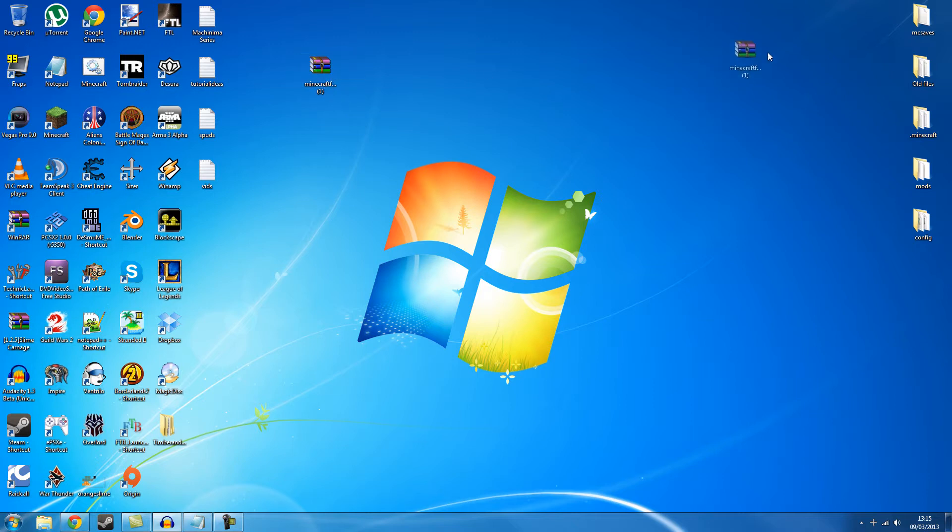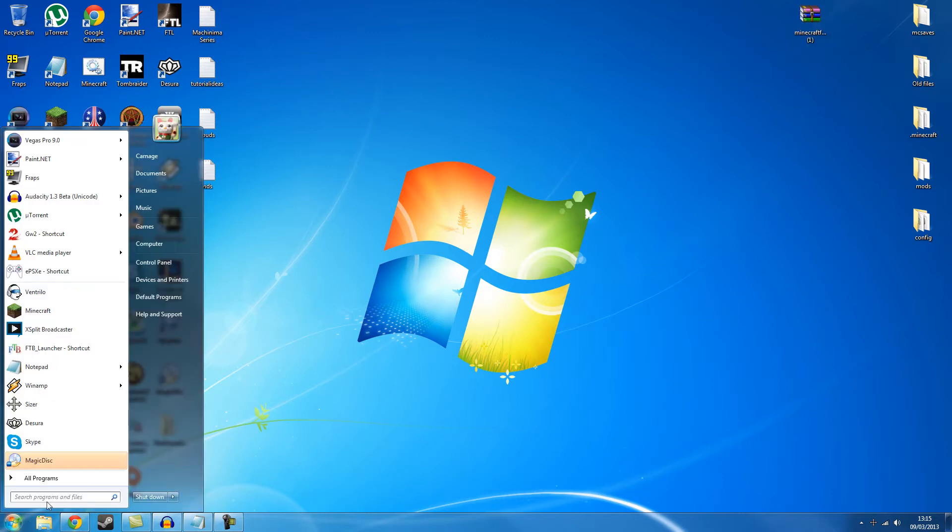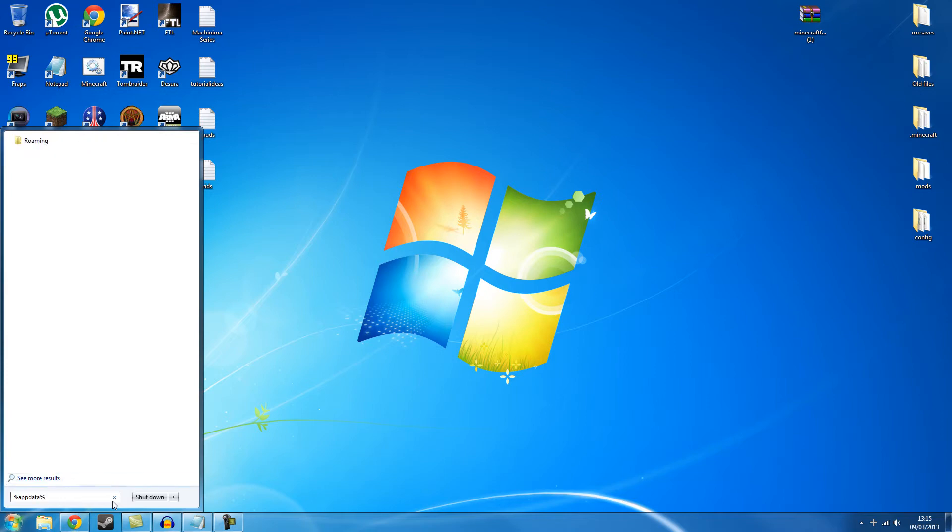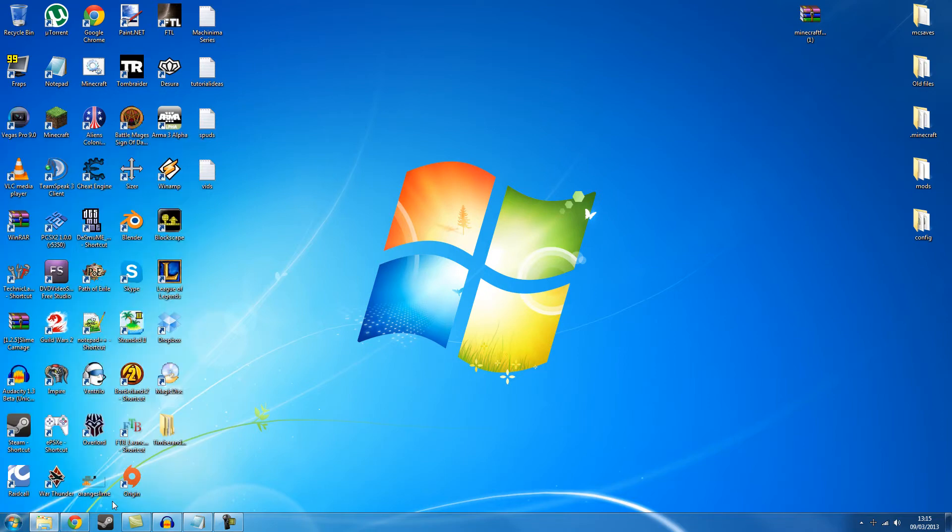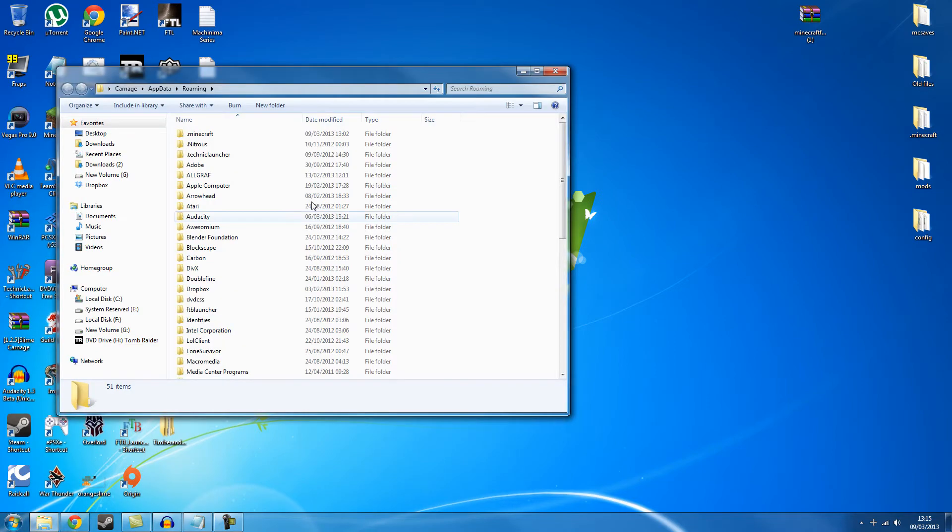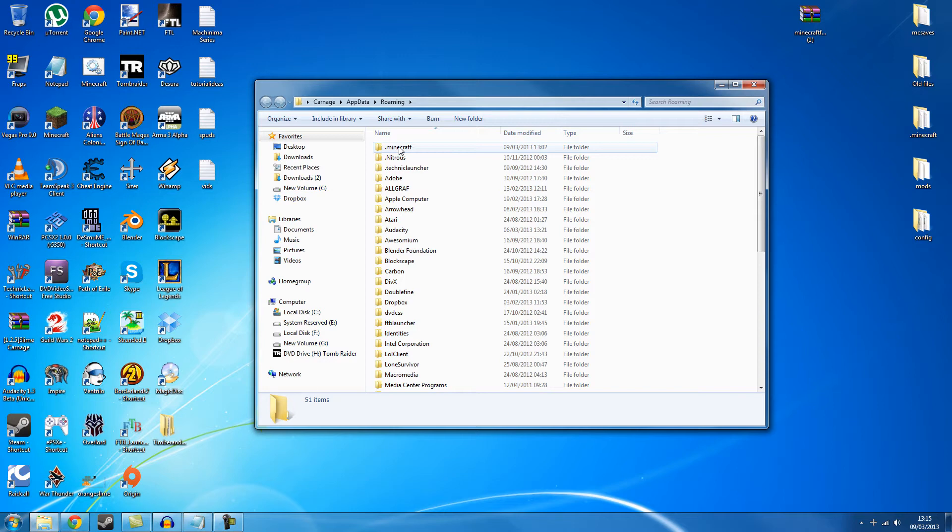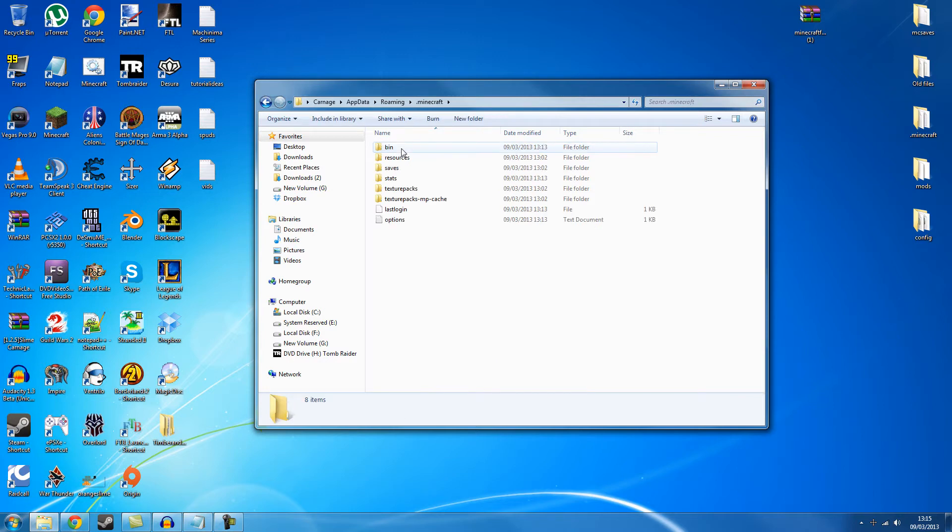So you've got your copy of Minecraft Forge on your desktop. What next thing you want to do is click your start button and you want to type in percentage app data percentage. Just exactly like that. And hit enter. And it will bring you up to this spot in your computer if you're using Windows. If you're using Mac or Linux I have no idea. So you type that in, you get this folder open and you should have a .Minecraft file somewhere in there. So let's open that up.